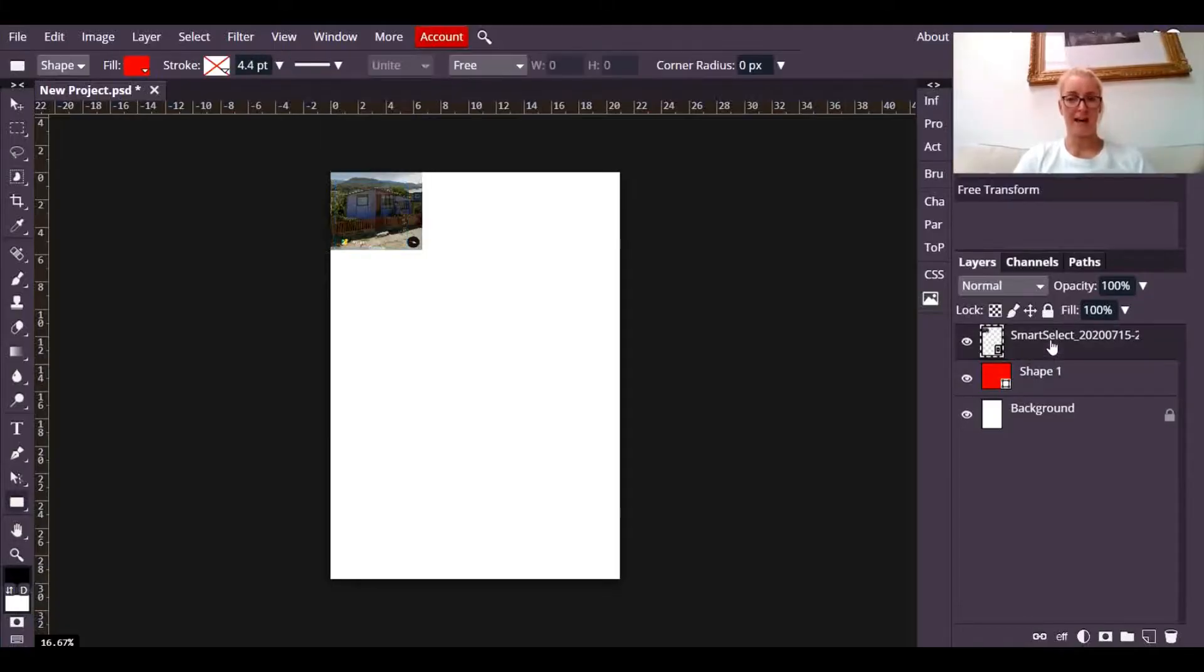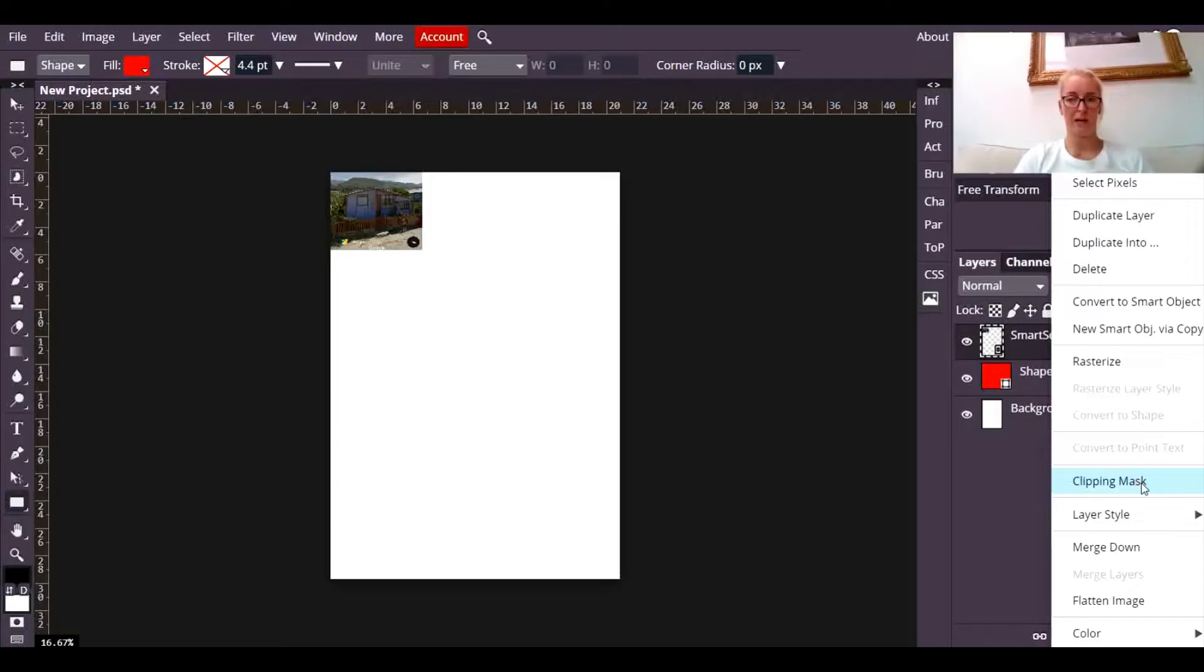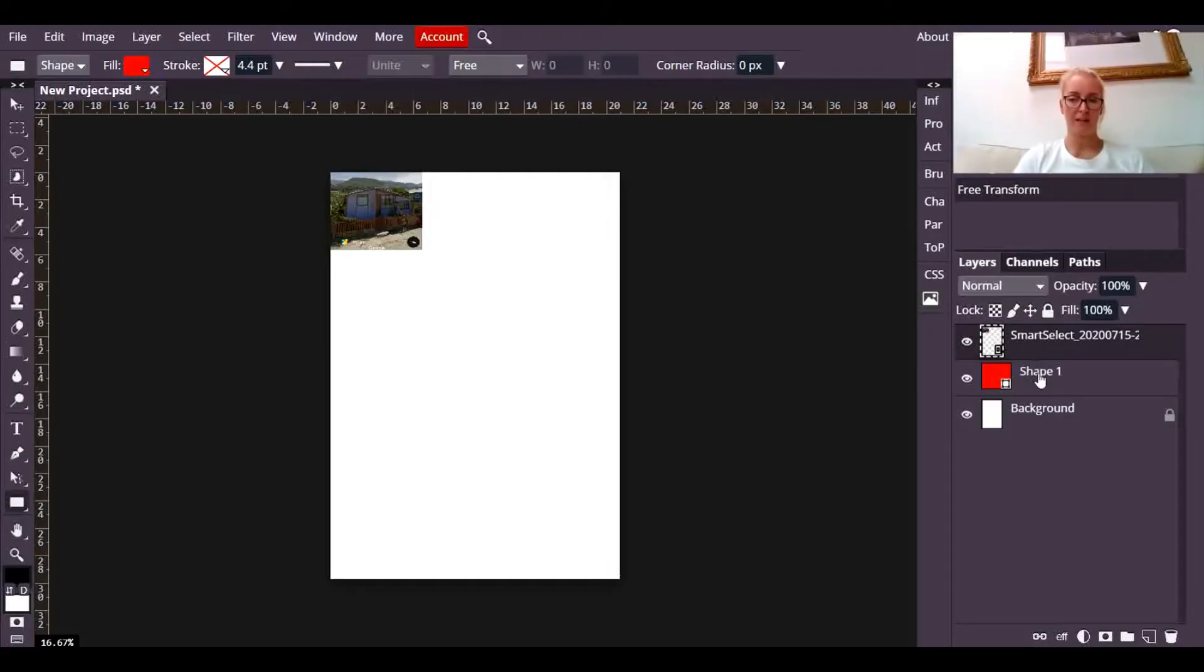I can then right-click on it and go to clipping mask. Show you that again. Over here on the layers, there's the layer with the photograph in, there's the layer with the rectangle in.